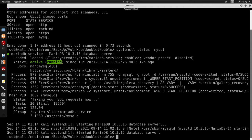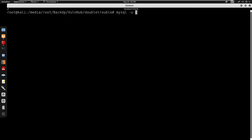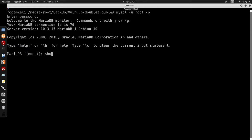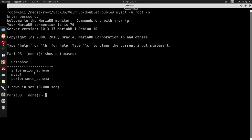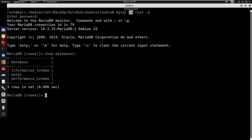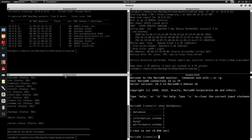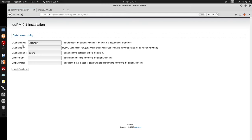We know MySQL is open, so I'll connect running it as root with -p. We can do 'show databases' and we have information_schema, mysql, and performance_schema. To log in normally you do mysql -u for the user, -p to specify the password — by default it's just empty, but in this case I did set a password.